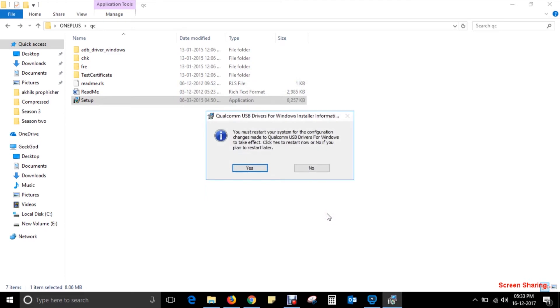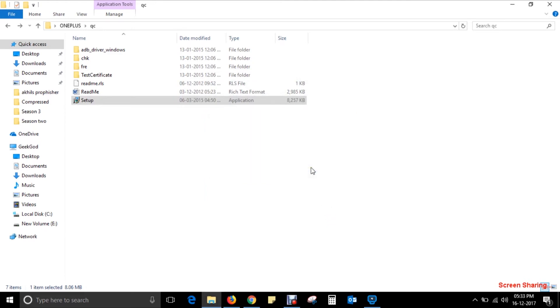Now the installation is done. Click no — you don't need to restart your machine.